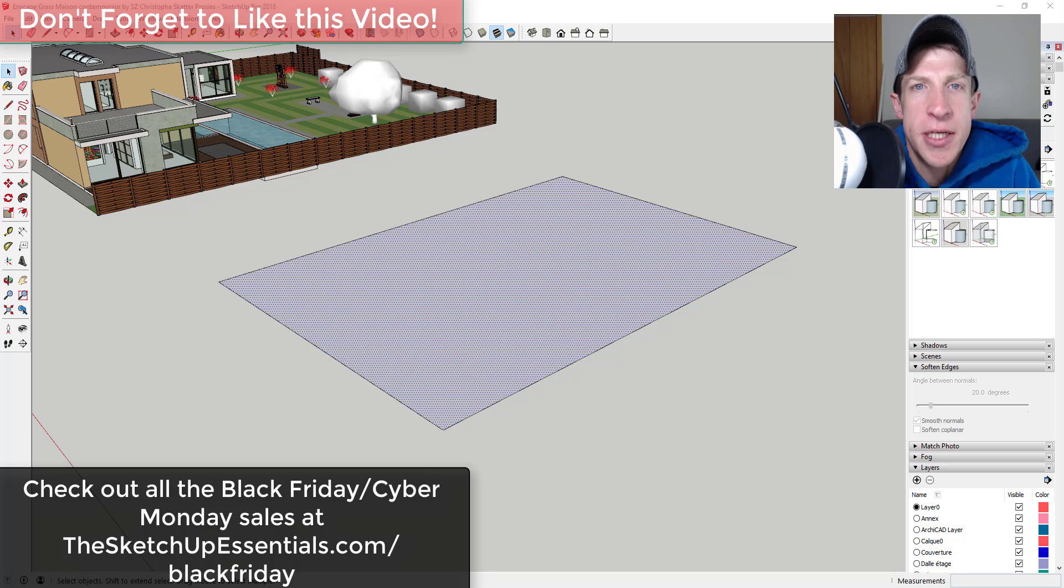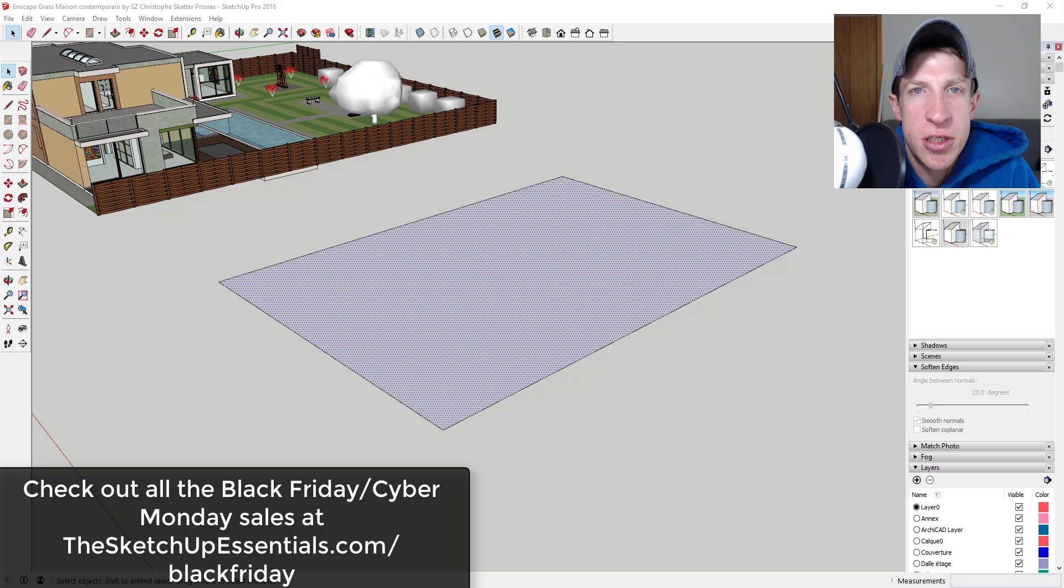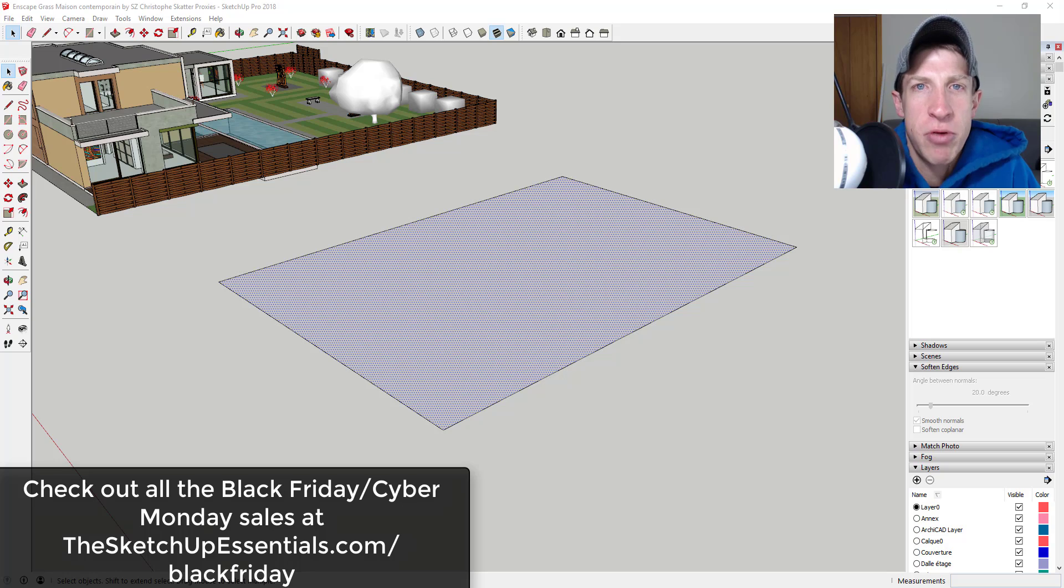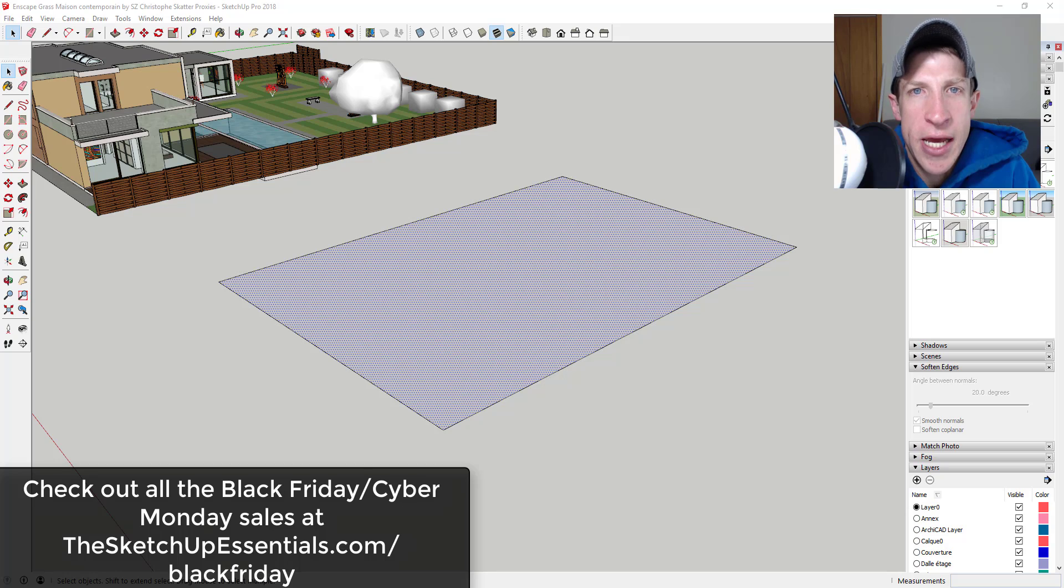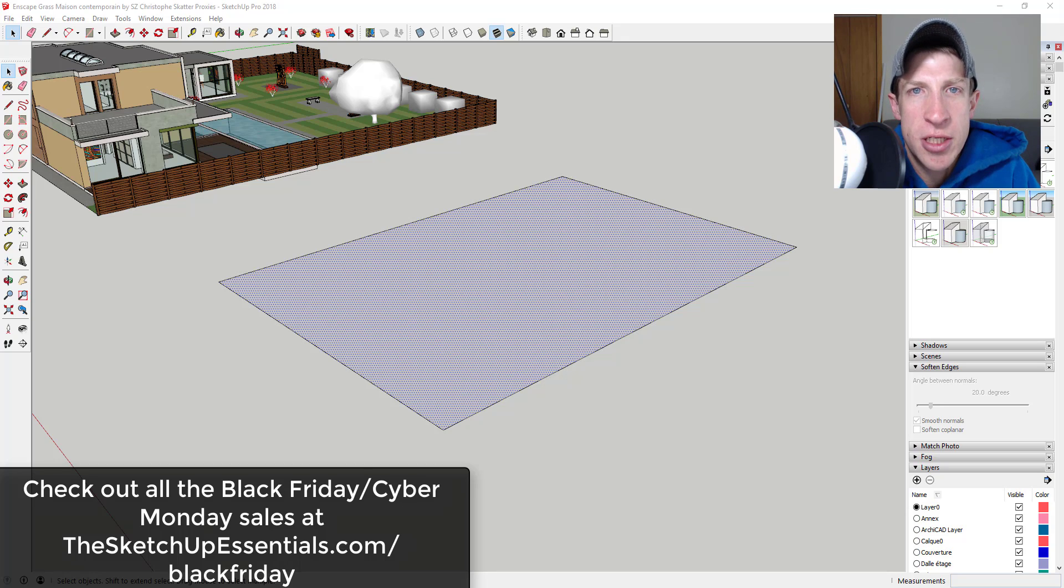Before I get started, today's video is brought to you by the SketchUp Essentials Black Friday and Cyber Monday page. This page is where I keep a list of all the best deals that are going on for Black Friday, Cyber Monday, and a lot of them are extending into this week as well.